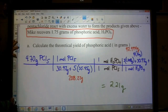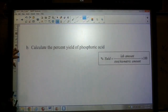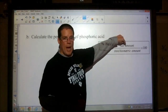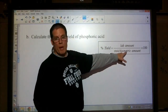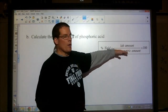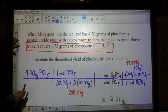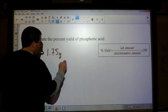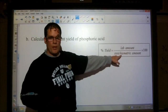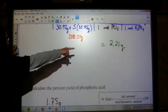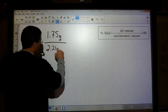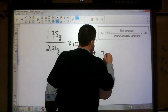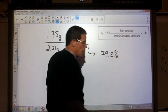Since Mike recovered 1.75 grams and the theoretical yield is 2.21, let's calculate the percent yield of the phosphoric acid. The percent yield is based on the lab amount — how much you recover — divided by the stoichiometric amount, which is the theoretical yield. So 1.75 grams divided by 2.21 grams, times 100 gives 79.2%. Not bad — not great, but not bad.